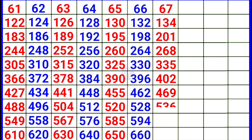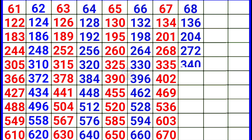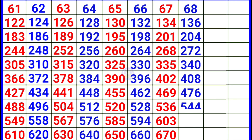Next 68. 68 × 1 = 68, 68 × 2 = 136, 68 × 3 = 204, 68 × 4 = 272, 68 × 5 = 340, 68 × 6 = 408, 68 × 7 = 476, 68 × 8 = 544, 68 × 9 = 612, 68 × 10 = 680.